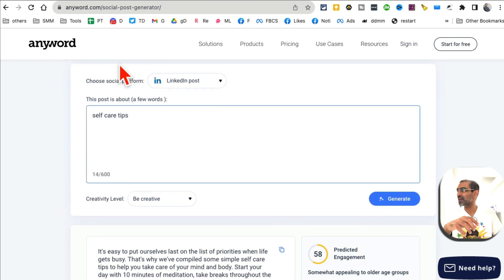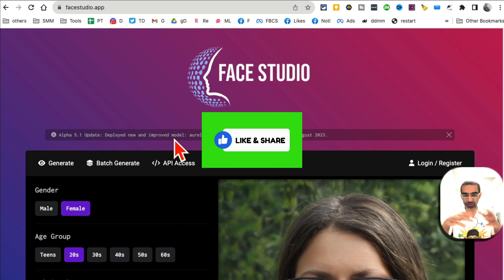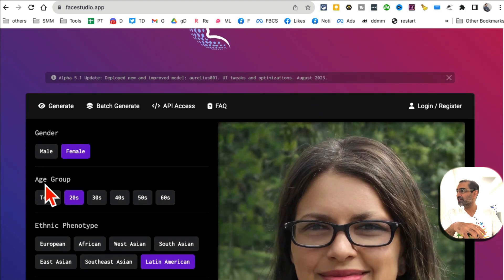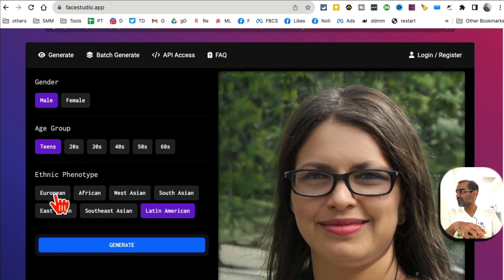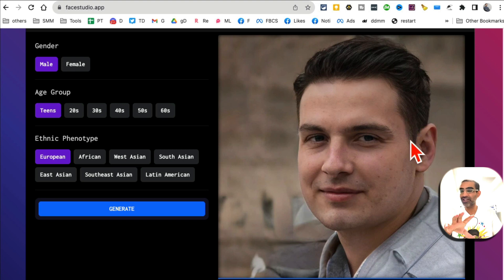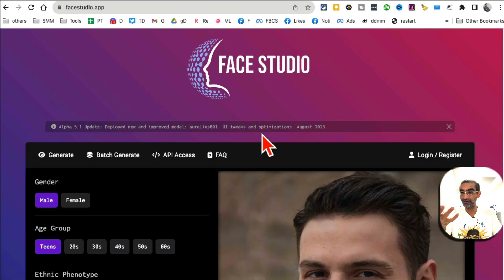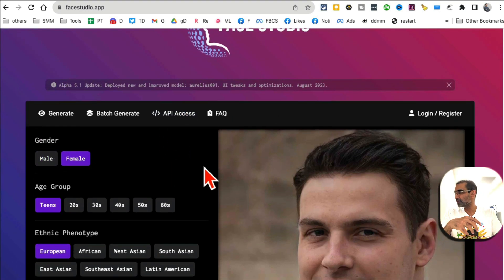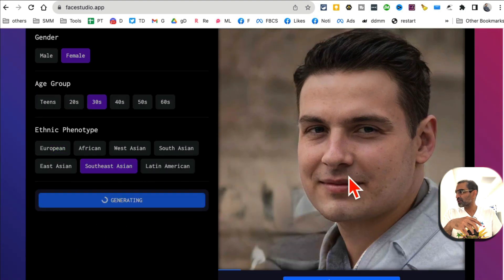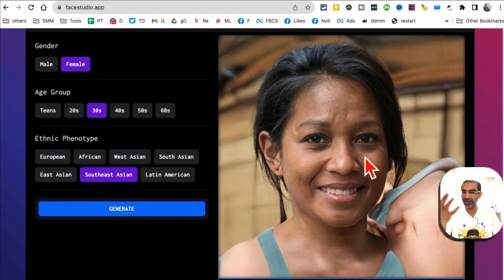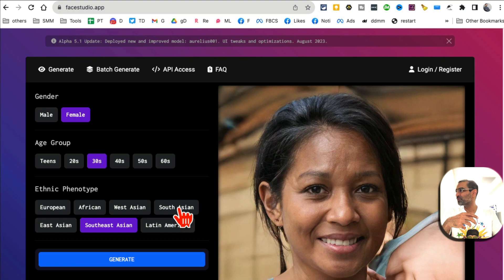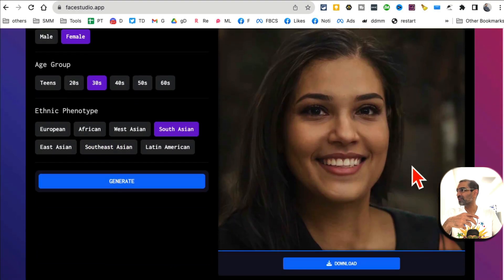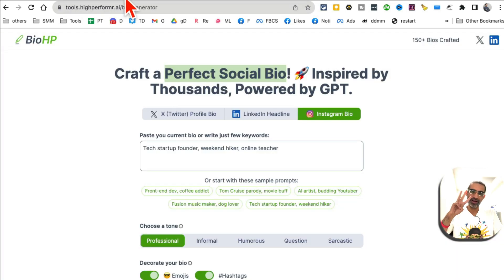What's cool is it's also telling me the predicted engagement for this post. If I want to generate more, I can click here and it will generate another version. Social media post generator, free from Anyword. Tool number one. Before we jump into it, make sure you like and share this video so more people can see this. It is facestudio.app. What this does is you can generate - you can select these settings. Let's do male, teens, European, and then click on generate. You'll notice AI will generate human faces so you don't have to go to royalty-free websites.